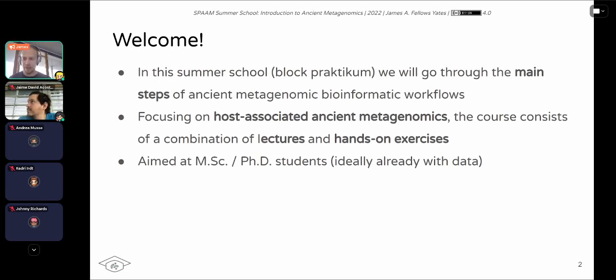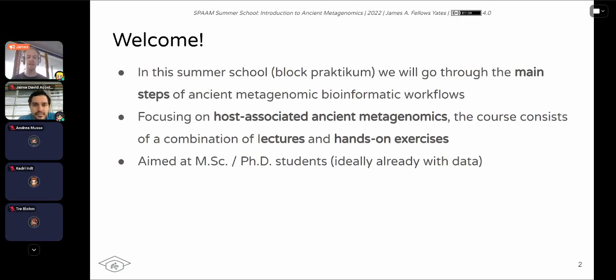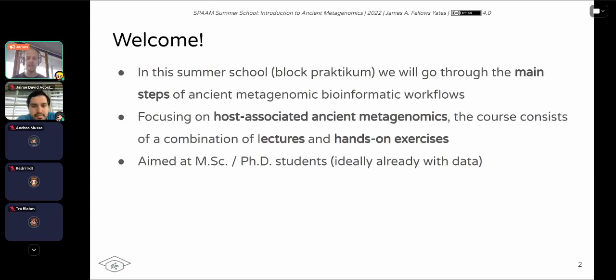And as many of you have probably realized, given the setup on the de.NBI cloud, this course is both a combination of lectures, but primarily also practical hands-on exercises. So you each should have a computing node where you'll be running through different commands and steps alongside the instructors.